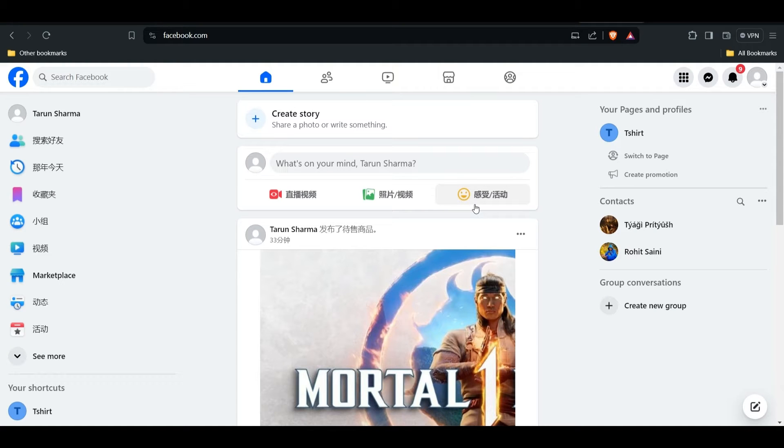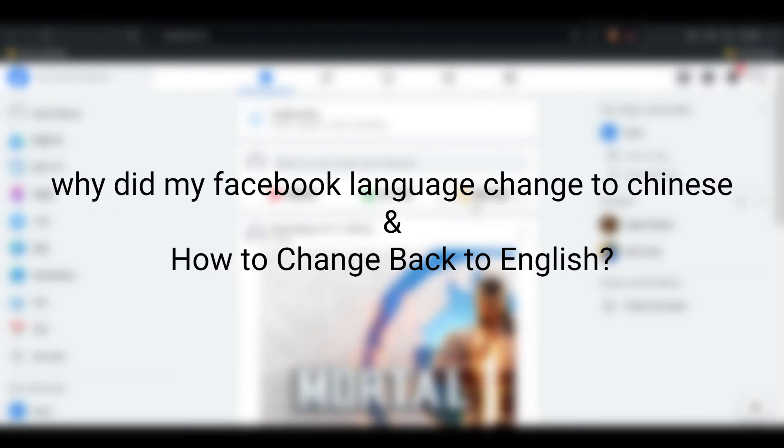So I have two right topics. You have to face in your Facebook why did your Facebook language change into Chinese and how to change back to English.